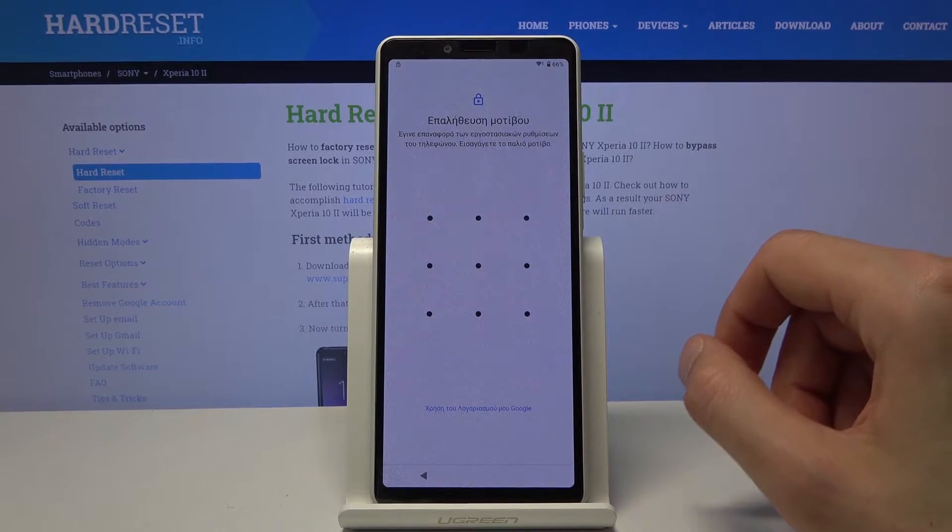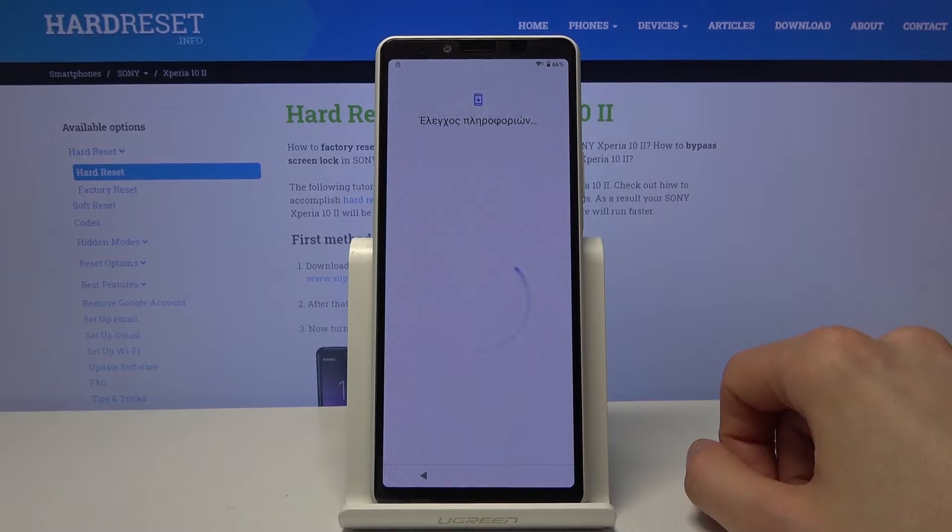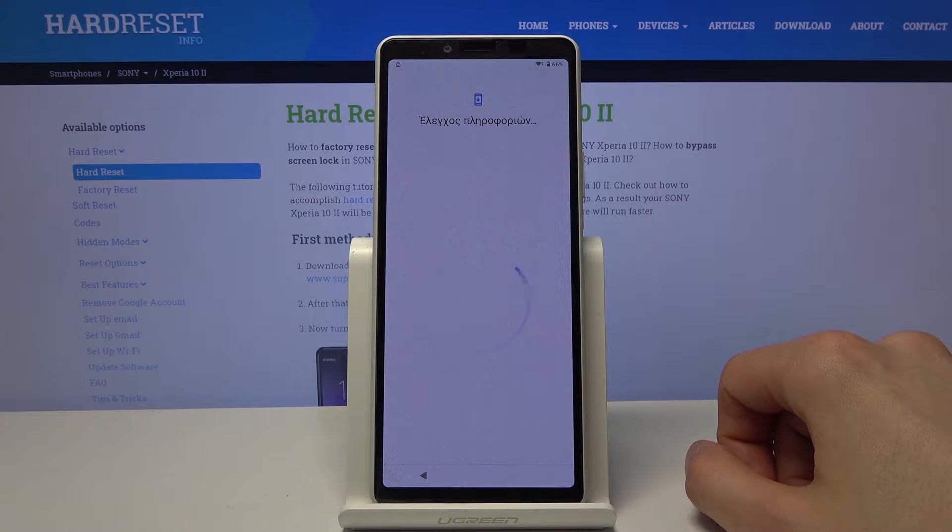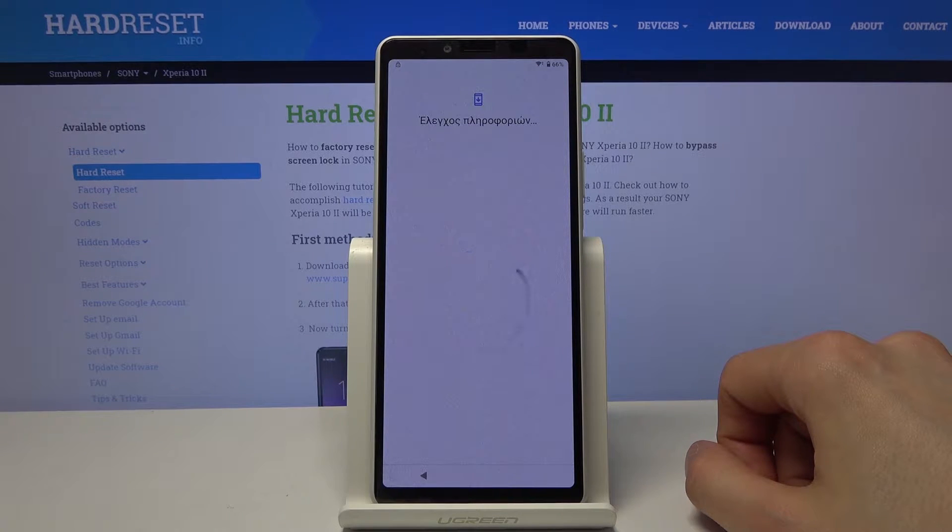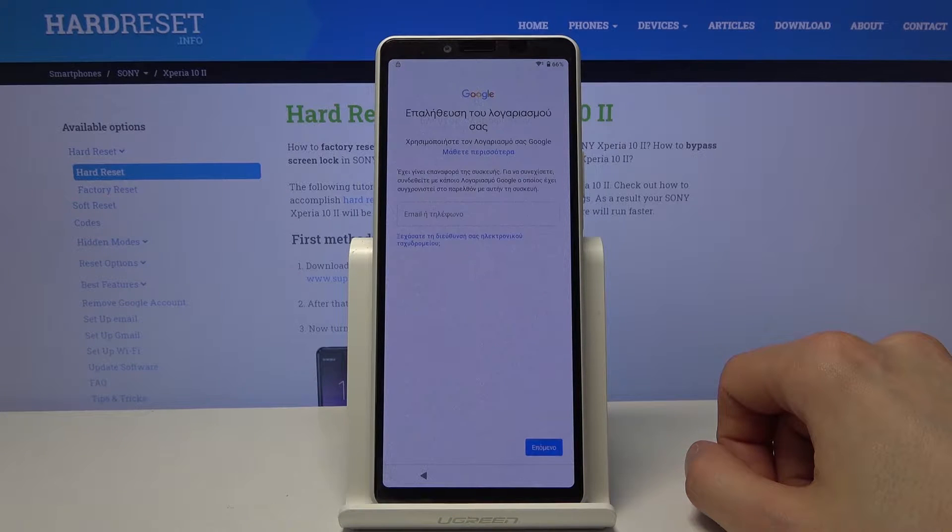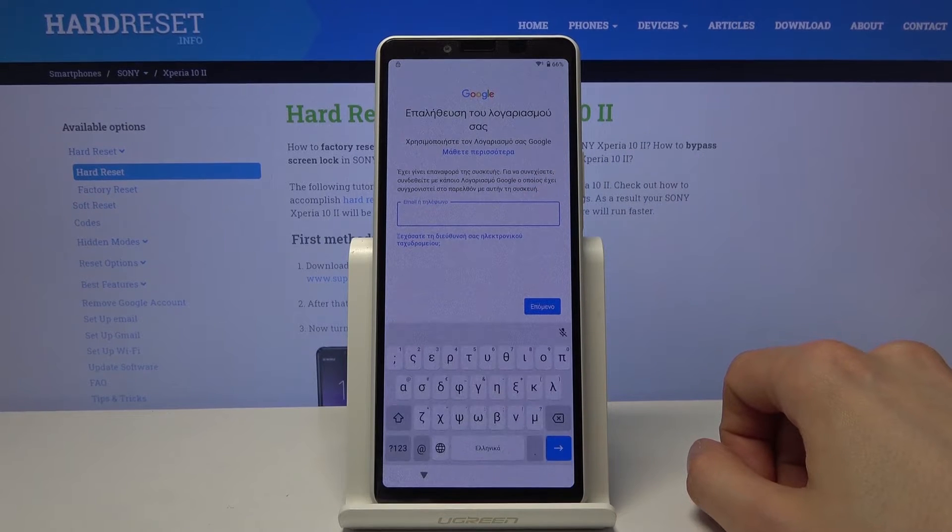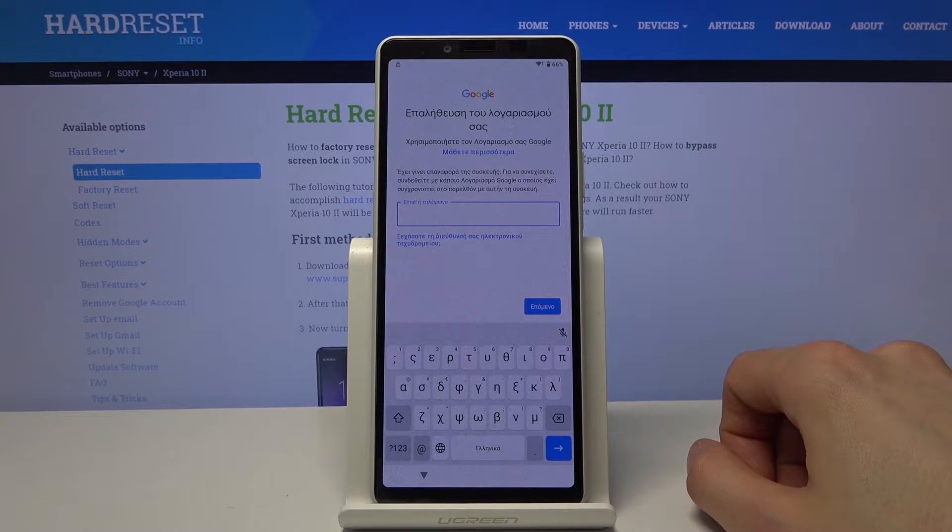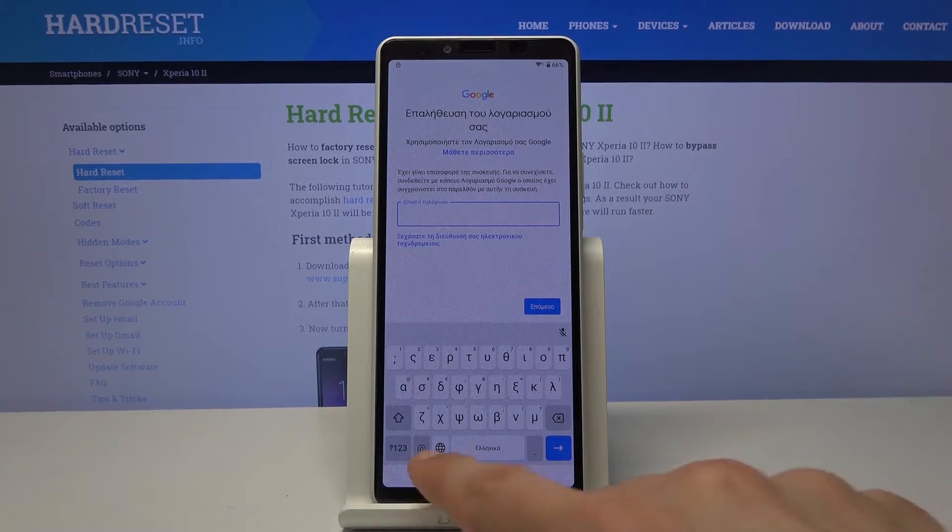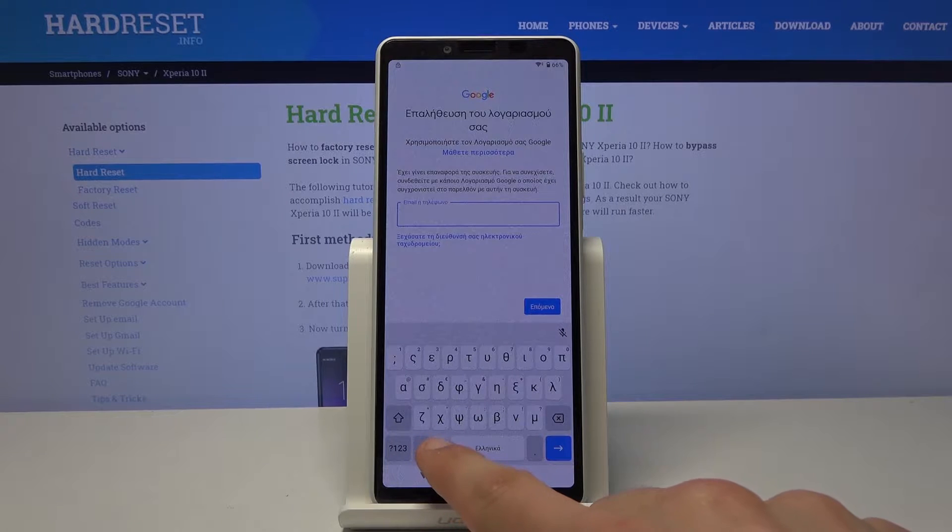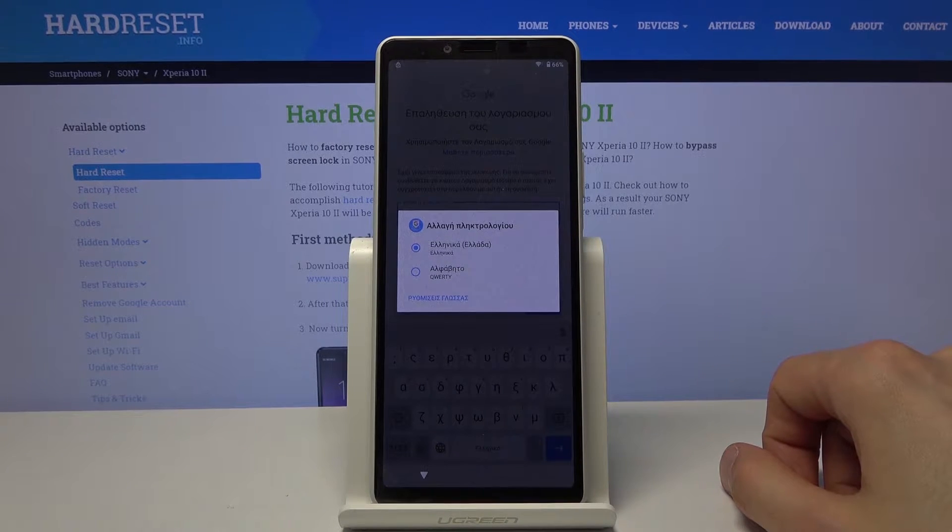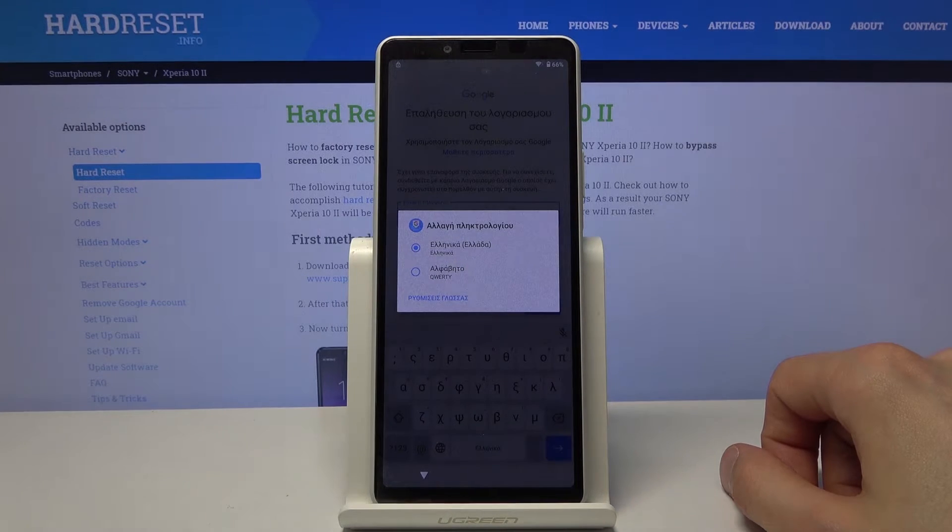As you can see we're back on the page. Now let's tap on again the Google right here. There we go. So from here tap on the field it will bring up the keyboard and from here you want to hold the globe and this will bring up the menu.